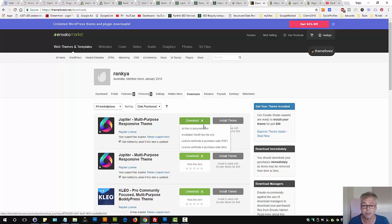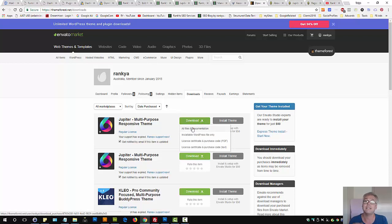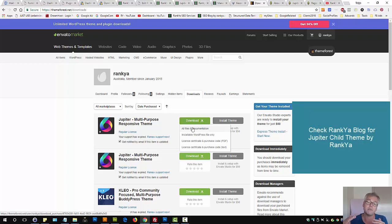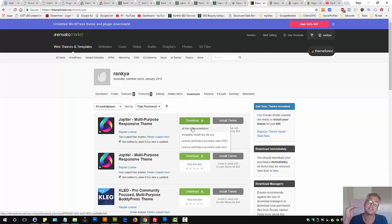Once you purchase it, you can download the parent and now in 2018 they actually do have a bare minimum child theme whereby if you're a developer and understand how to customize themes, you can actually build upon it.